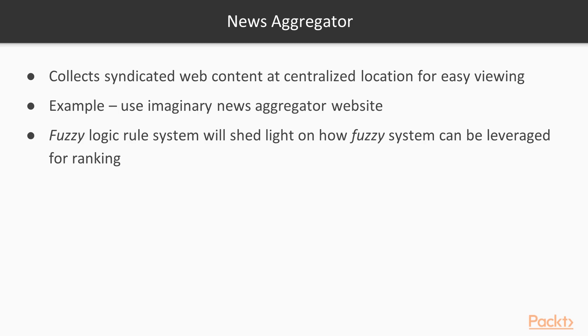A news aggregator collects syndicated web content such as news articles, blogs, video, and similar items at a centralized location for easy viewing. We will use an imaginary news aggregator website as an example to explain and build a content-based recommendation system. Our fuzzy logic rule system will shed light on how a fuzzy system can be leveraged for ranking.